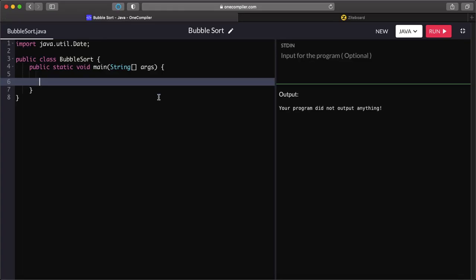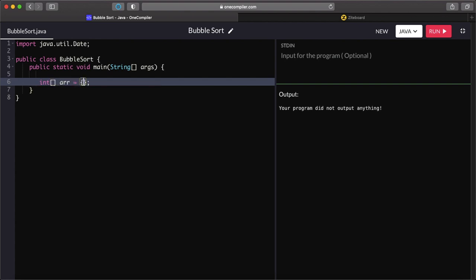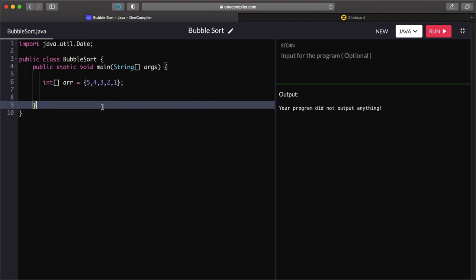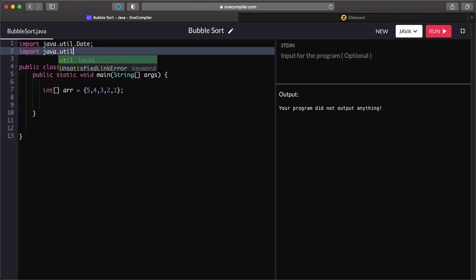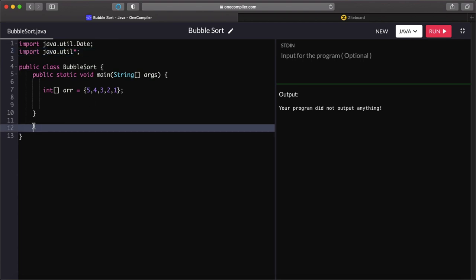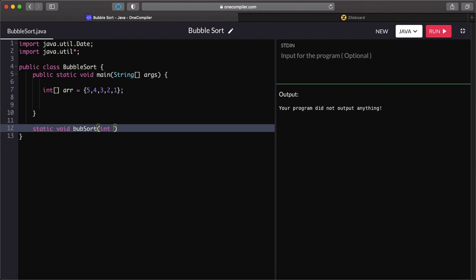Now let's come back to our compiler and code it up. It's pretty simple. Let's have an array: 5, 4, 3, 2, 1 — to keep it simple. I'm going to import something because I need to use a function to print the array. So let's code up the function — bubble sort. It's going to be void, it's not going to return anything. We'll call it bubble sort and it's going to take an argument of an integer array.